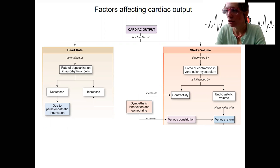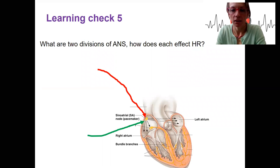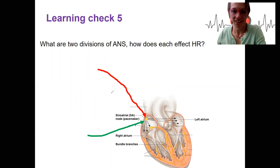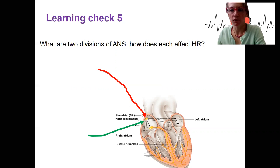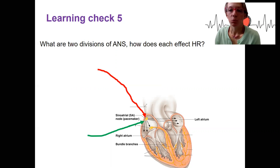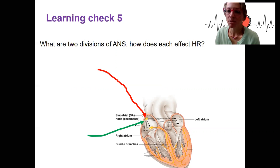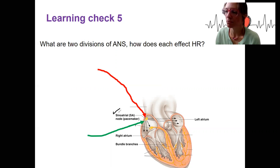Let's review first with a learning check. What are the two divisions of the ANS, and how does each affect heart rate? Remember, the heart can beat without any autonomic nervous system innervation — any nervous system innervation — but we can also alter its rate. Those pacemaker cells are in the SA node.